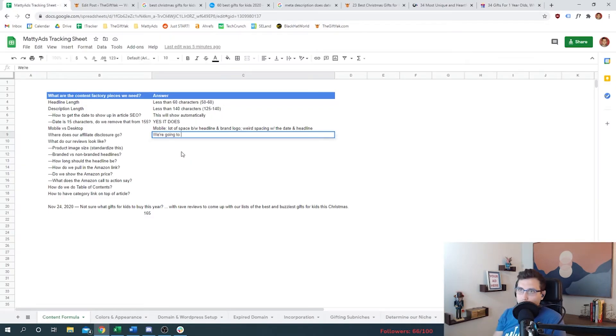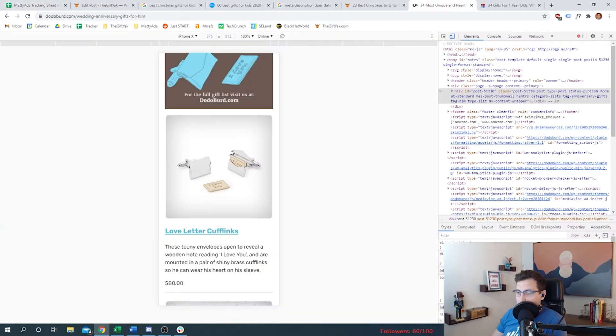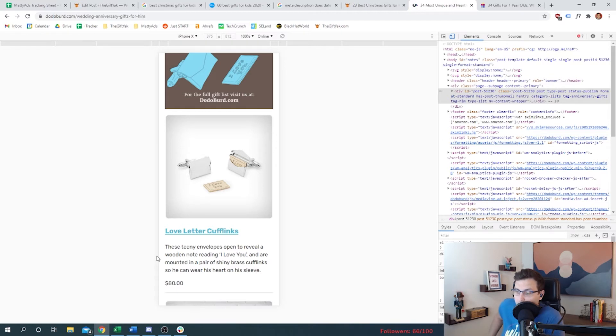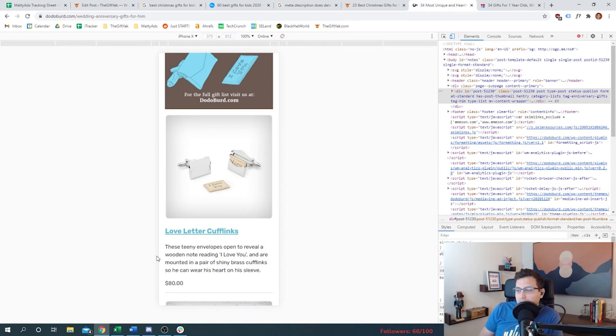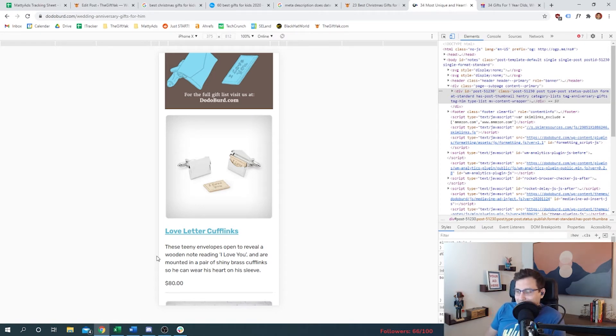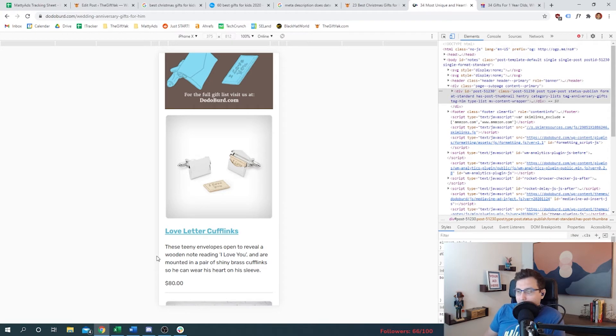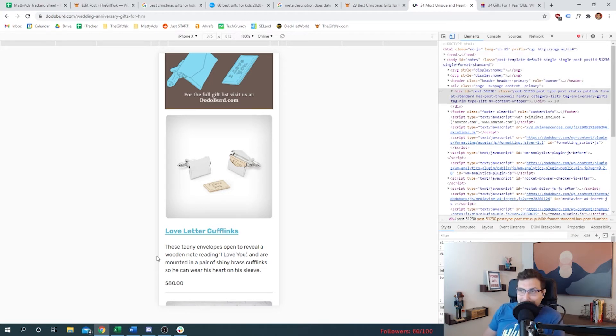So where does our advertiser affiliate disclosure go? We're going to try it above the image and description. How long is this headline? How long is this description? Because when we write an article or we tell somebody to write an article to pay them for it, we don't want them to write a thousand words if we're only going to use 40% of them.